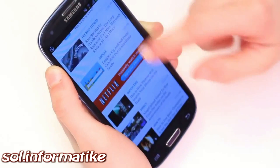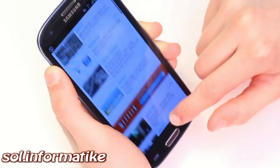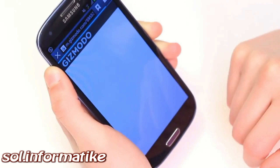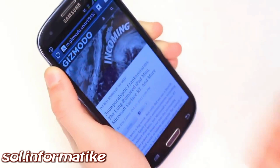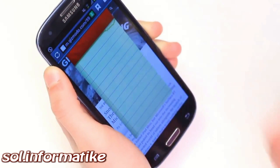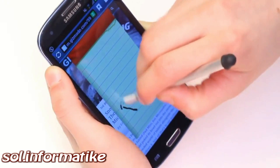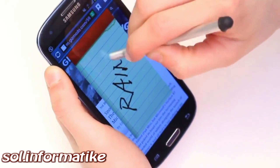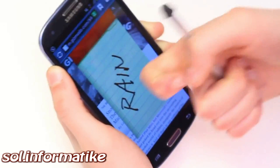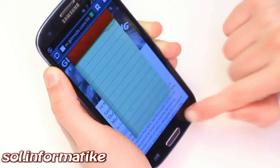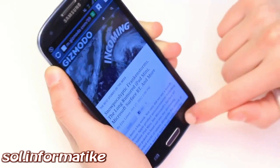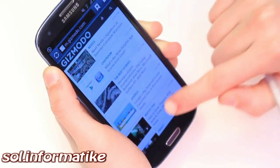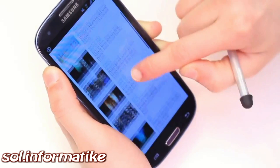Finally, we can also create system-wide triggers. For example, a double knuckle knock can launch a universal application for quick note-taking. This action could also be bound to launching a new email, taking a photograph, or many other actions.